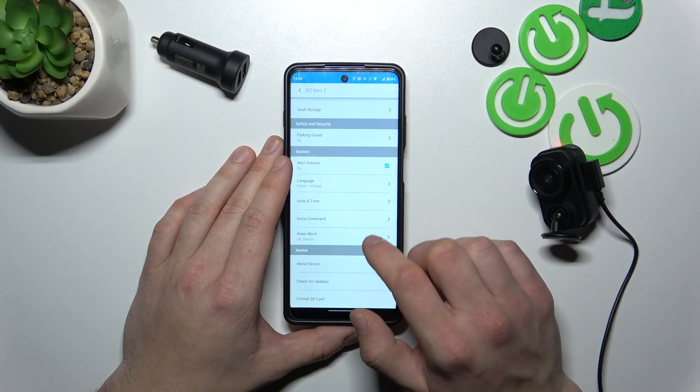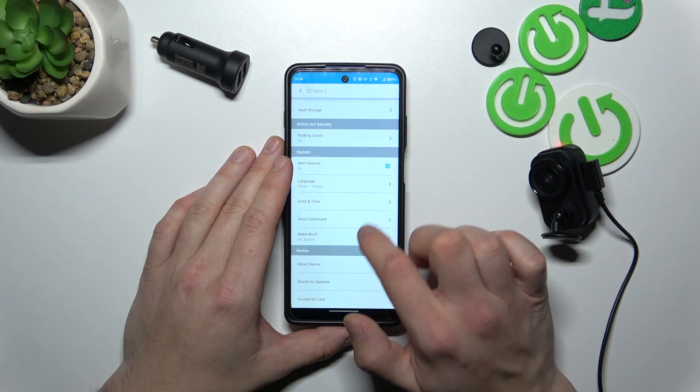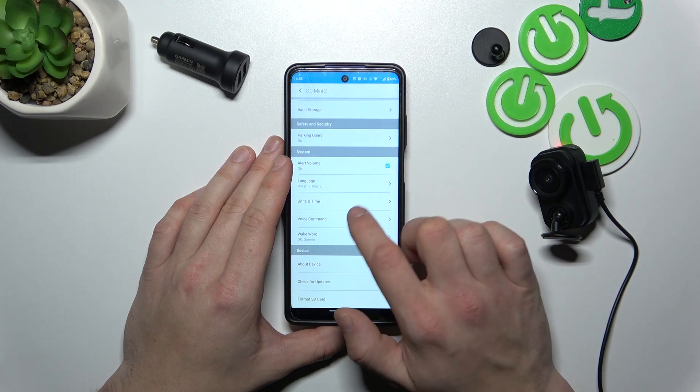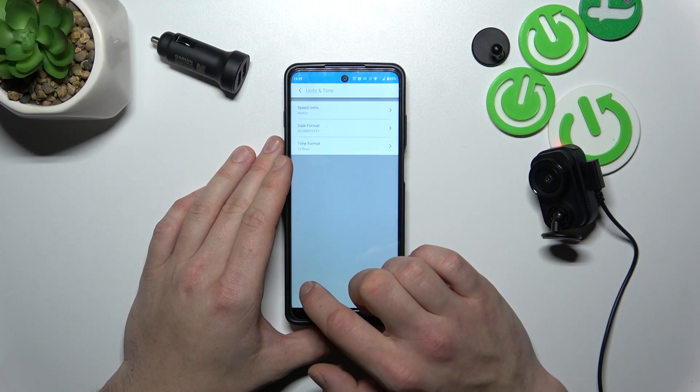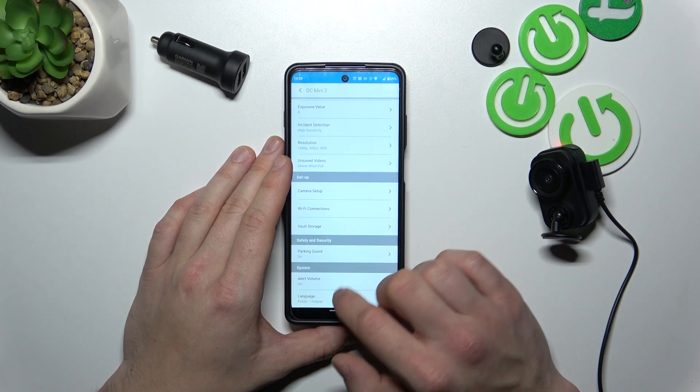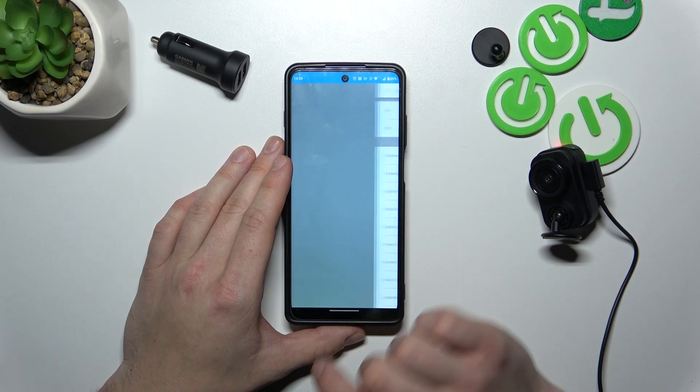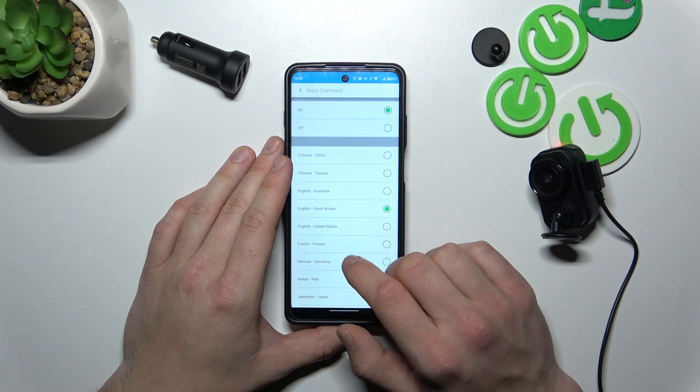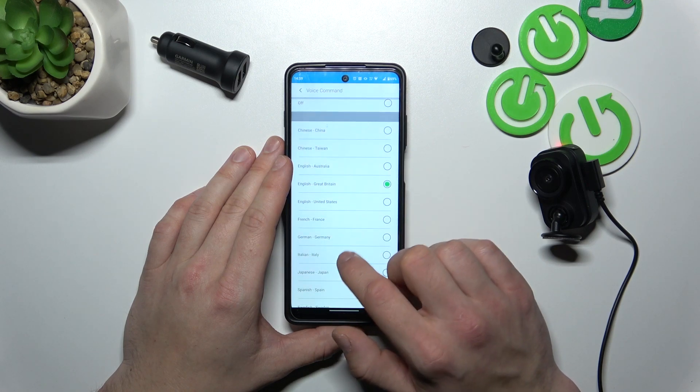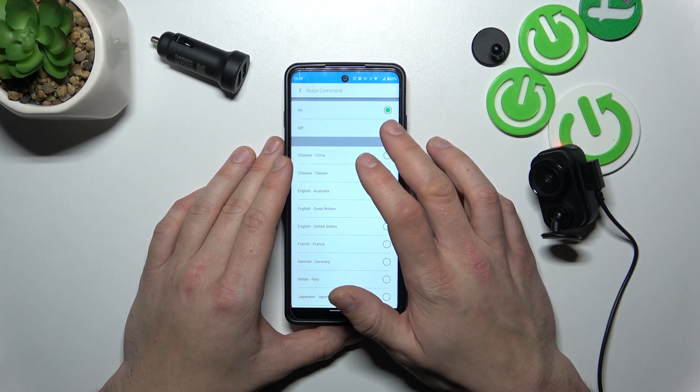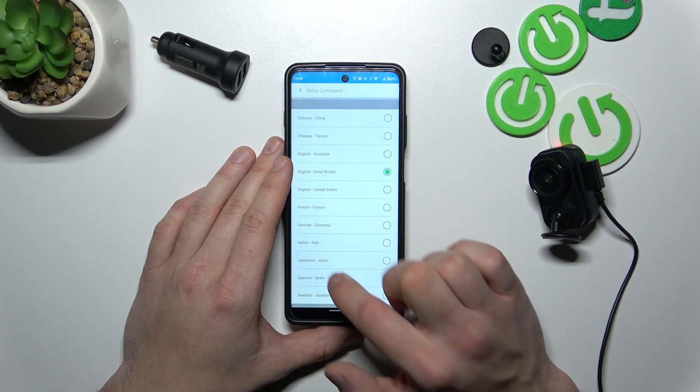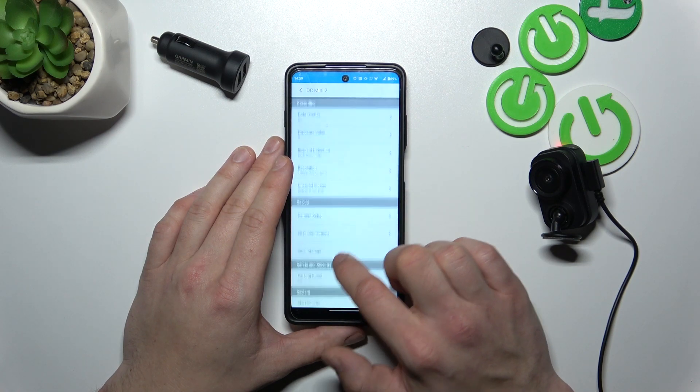Then you can enable or disable alert volume, change language, change units and time, manage voice commands, enable them or disable and change language for voice commands.